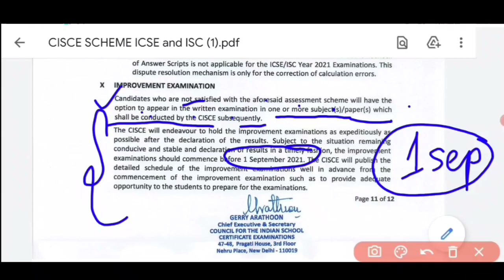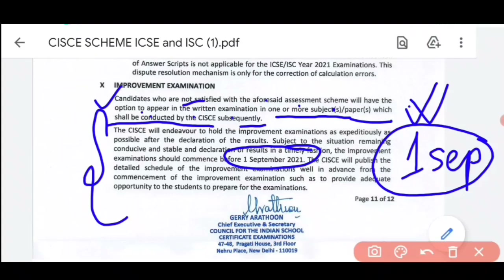If you are a Class 12 student and you are not satisfied with your marks, in that case you can give this examination before the 1st of September. You will get an official notice on the council's official site — an official circular through which you can apply and give improvement exams. If this is conducted, regarding any official notice, I will be informing you, so till then stay tuned.